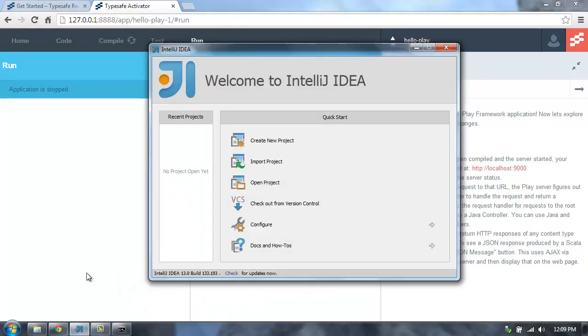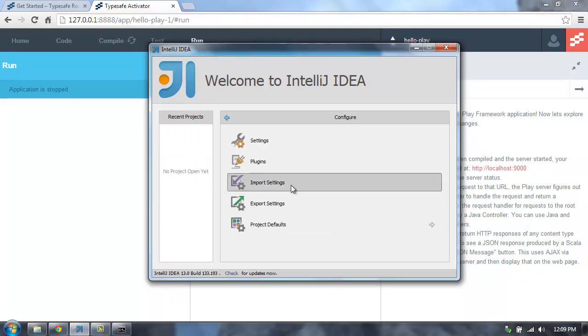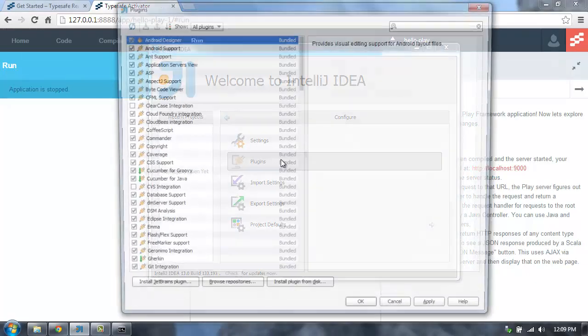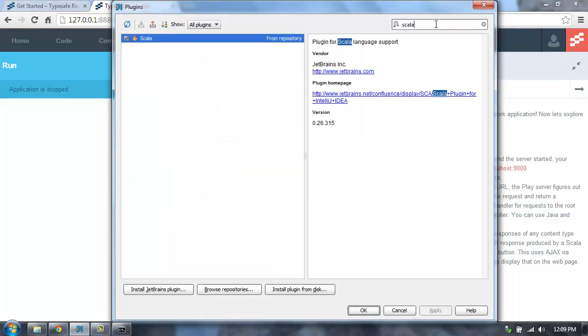So to do that, I've launched IntelliJ 13, and I've installed the Scala and Play Framework plugins. To install those plugins, you can go into Configure, and then Plugins, and then go search for the Scala plugin. You'll see that I have it installed.